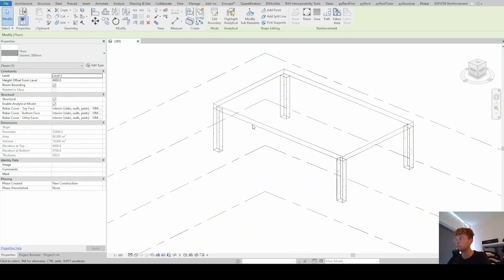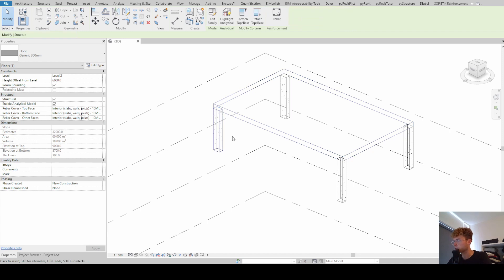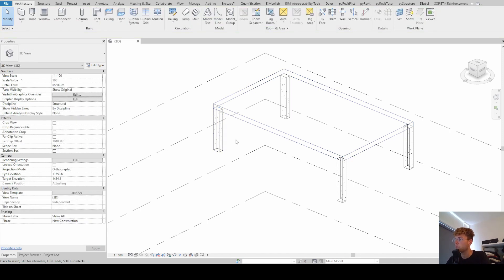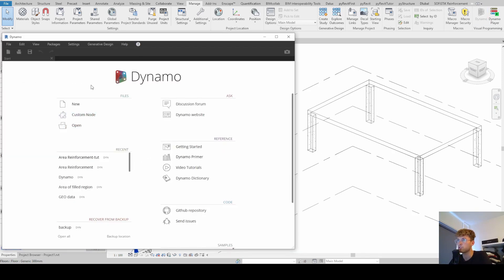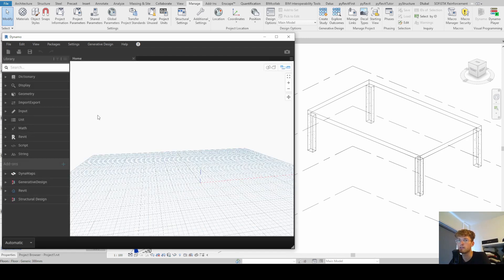I already prepared a slab modeled as a floor and four columns so that it looks a bit more realistic, but we want to keep it simple in this tutorial. To do what we did in the last tutorial in Revit — now in Dynamo — we go to the Manage tab and open Dynamo from the right corner. Simply click on it, wait for it to open, then click New to create a new script from scratch.